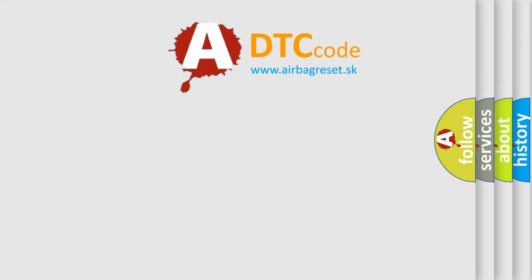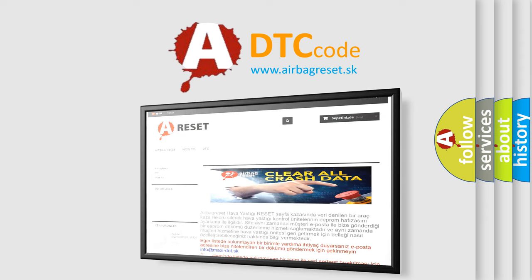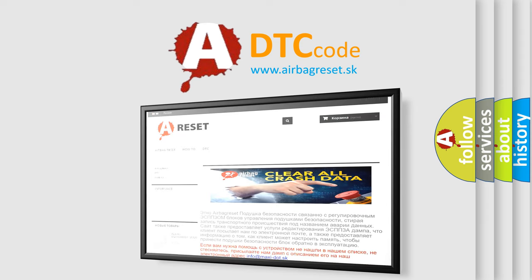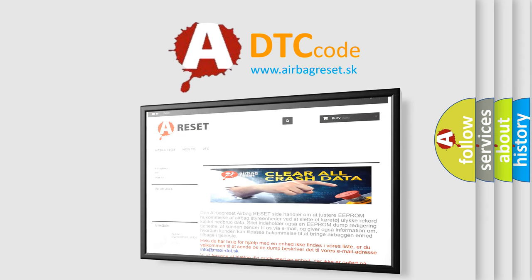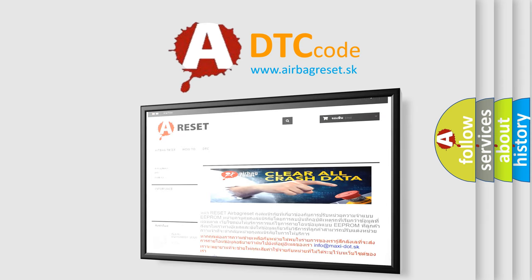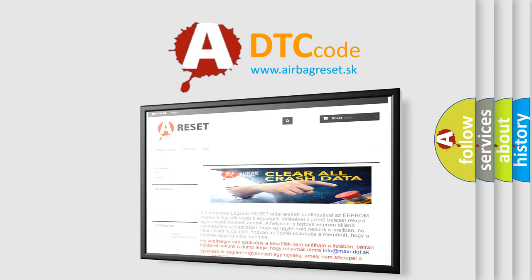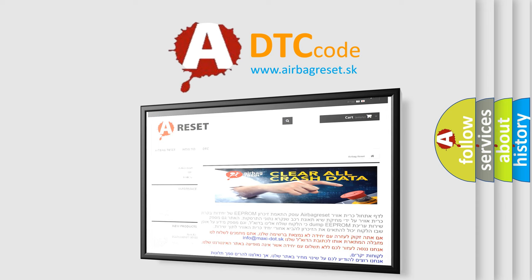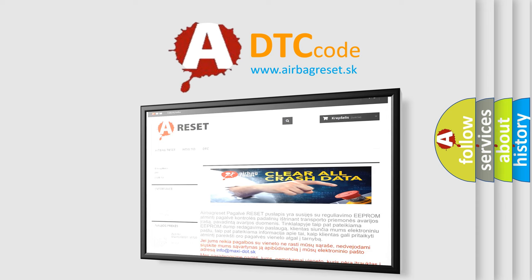The airbag reset website aims to provide information in 52 languages. Thank you for your attention and stay tuned for the next video.